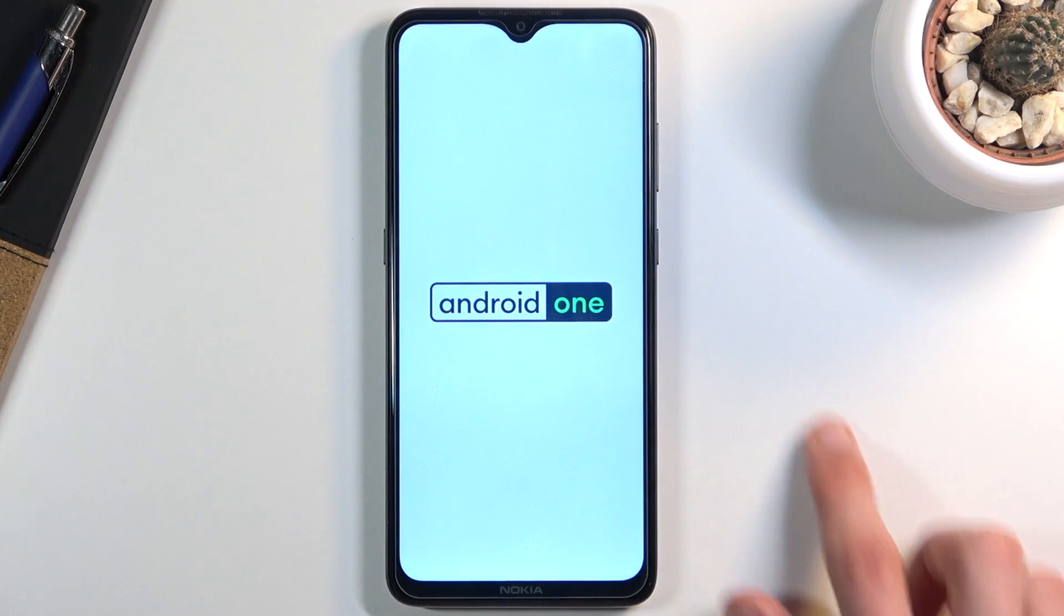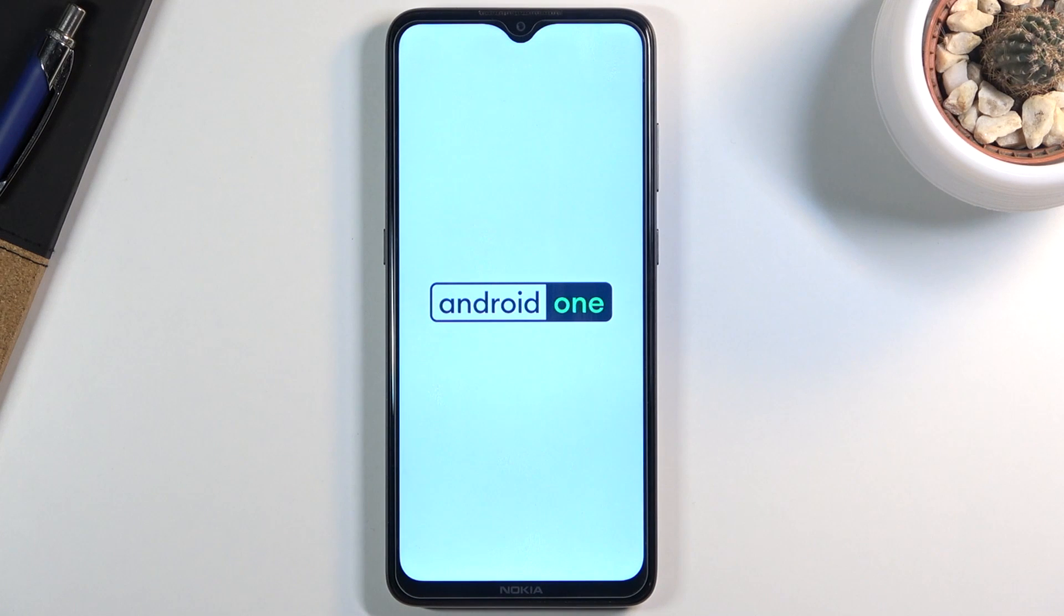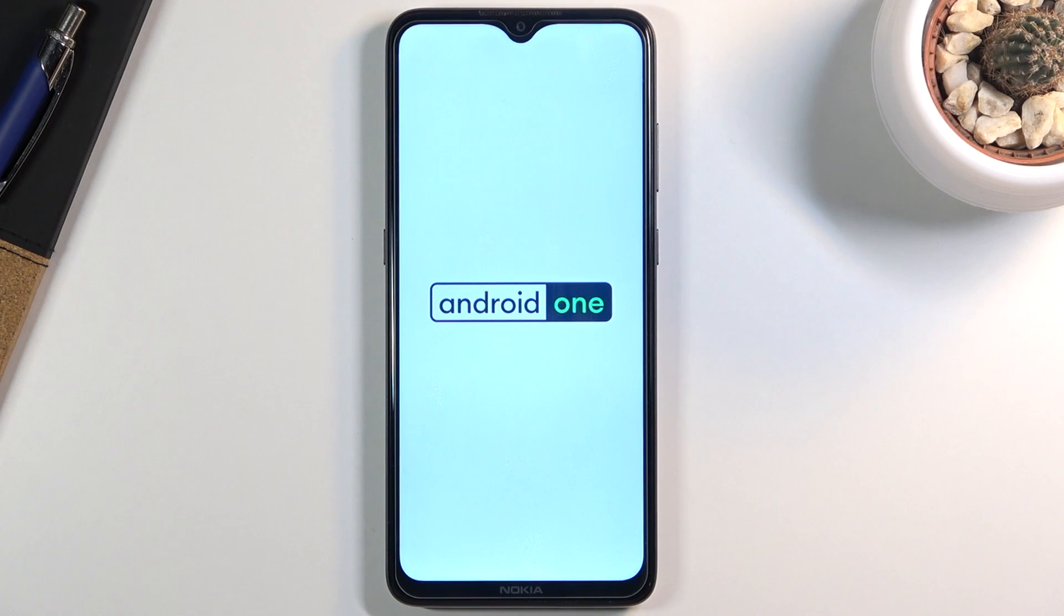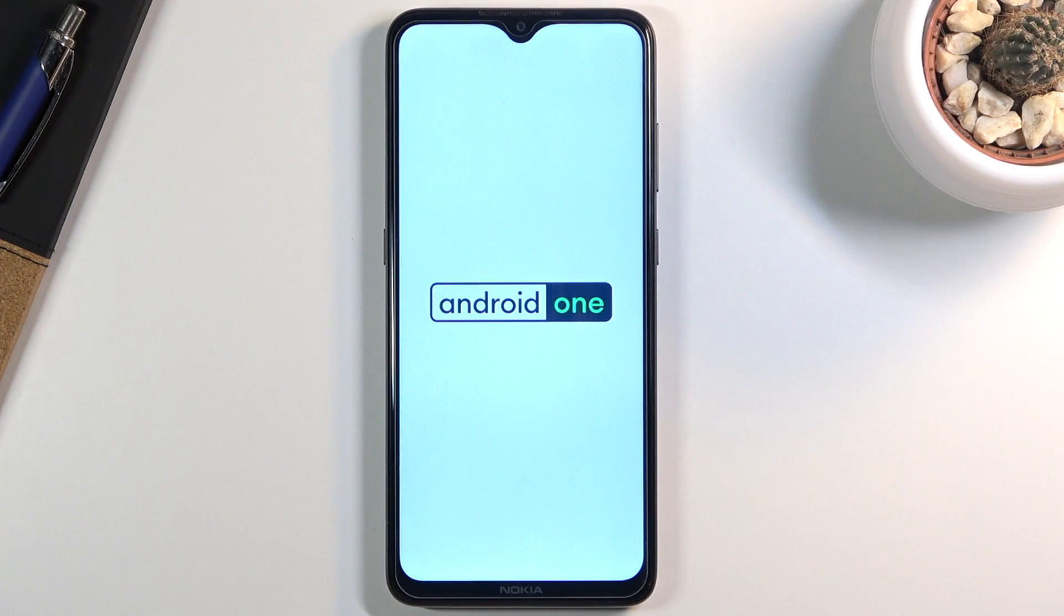Now what it will also do is continue the reset of the device in the background, so it will take a minute or two longer for it to actually turn back on. But once it has, we will be done and greeted with the Android setup screen. So I'll be back once that is actually visible.